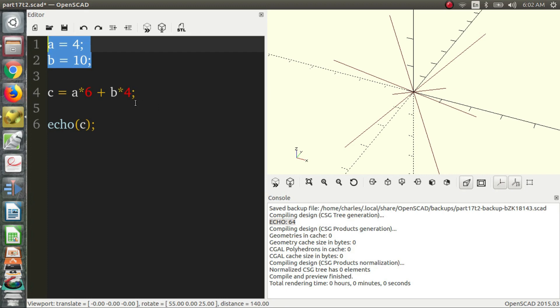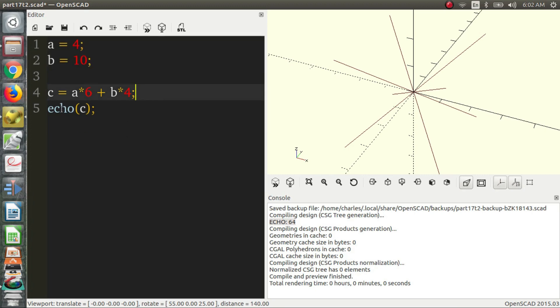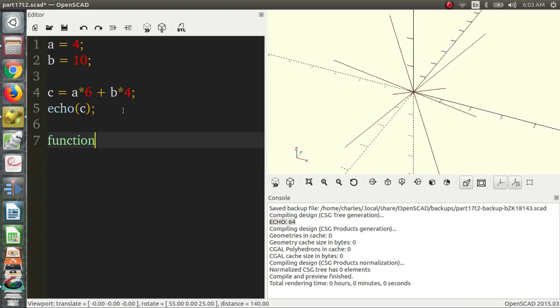But another way to do it, and potentially if it was a more complex function, an easier way to do it would be to use a function. So the way to turn this into a function is you say function and we'll call it add. And we need parentheses and then we have an equal and then a semicolon. If you go back into the parentheses, we can see we have two variables, things that could change, the b and a.